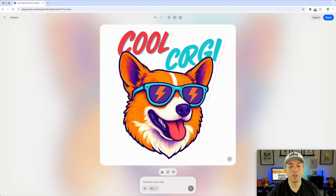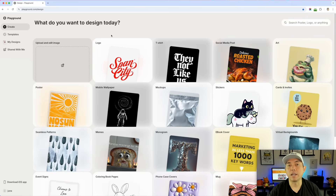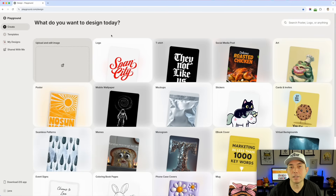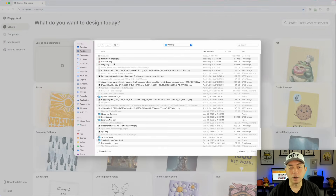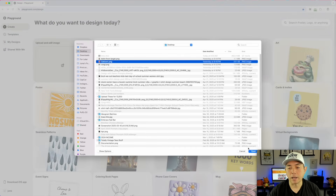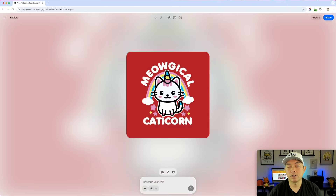I wanted to show you one more thing. I'm going to go back to Playground — this is with Create. Let's say you're stuck for an idea. You have some things working but want to try something different. I'm going to start not with a template, but by uploading and editing my own image. When you upload an image, like my Catacorn image, it just brings it in as your starting point and you can write a prompt to change things from there.